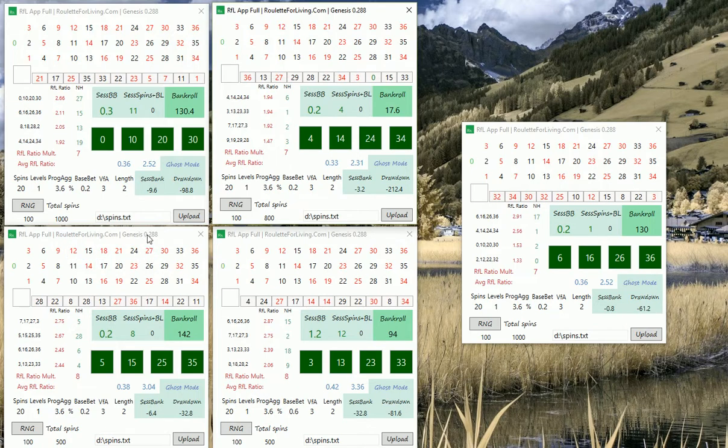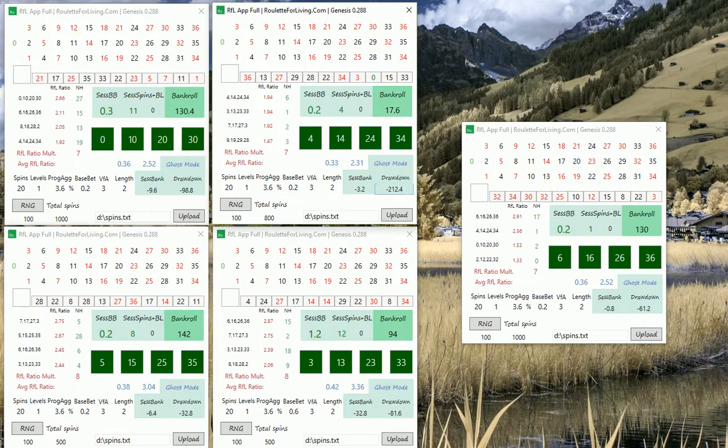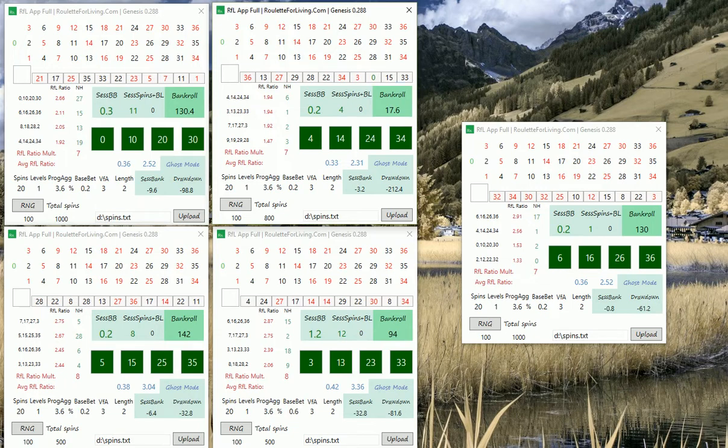You see all bankrolls are actually in plus. For example in this case, my drawdown was 200, yes that's true, on the other hand I fully recovered and the app is starting to earn money. If you check the arrows, drawdowns so far are very small and bankroll is in plus.